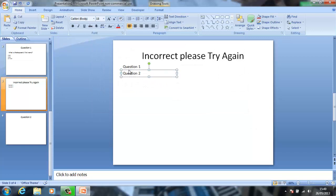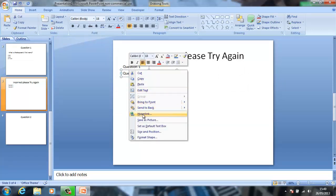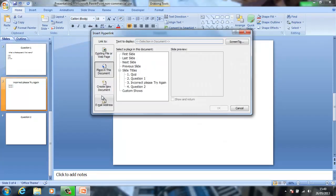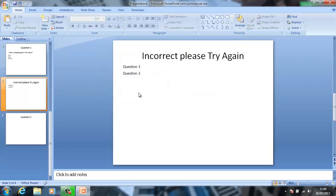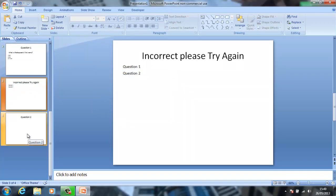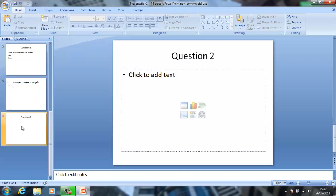And for the next one, what you want to do is, if you put it on to question two as it's a link. Now that is done, we've got that all sorted out. So let's sort out the second question.